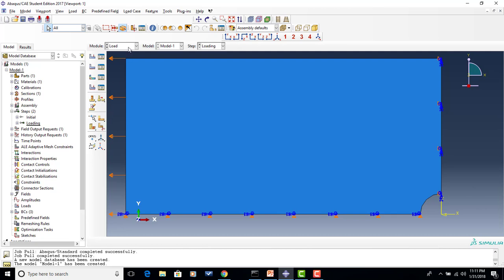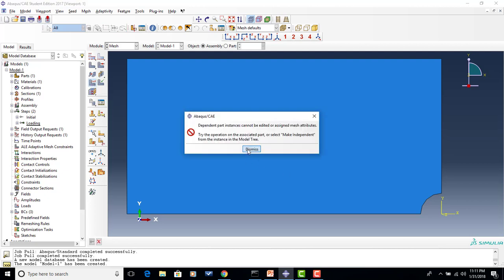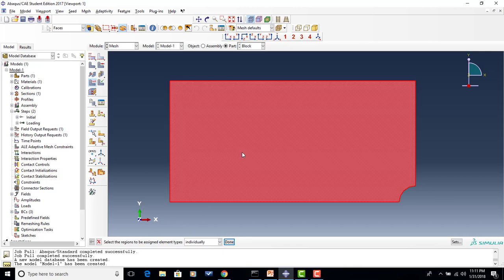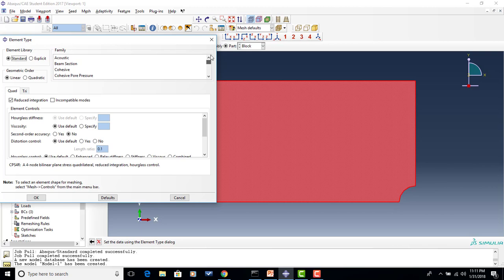That's going to do it for our load module. From here, we can move down to mesh. It's always a good idea to check the element type first, so we'll go to 'assign element type.' I need to first change to part since we chose dependent. I choose the whole part and say done. By default, Abacus has chosen plane stress, and I'm satisfied with that — but it's always good to check and make sure the correct element types are about to be assigned. So we'll say OK.